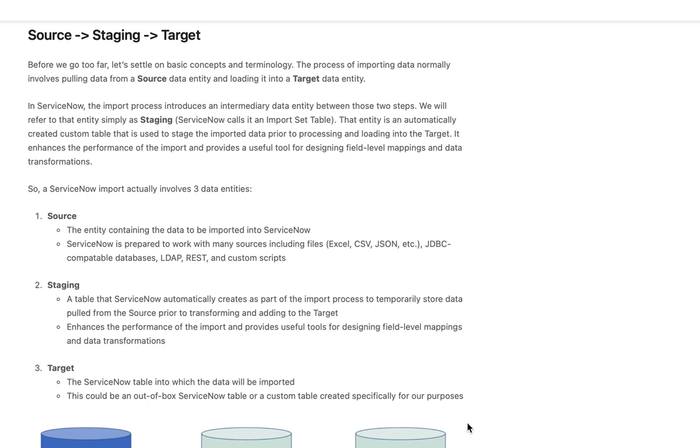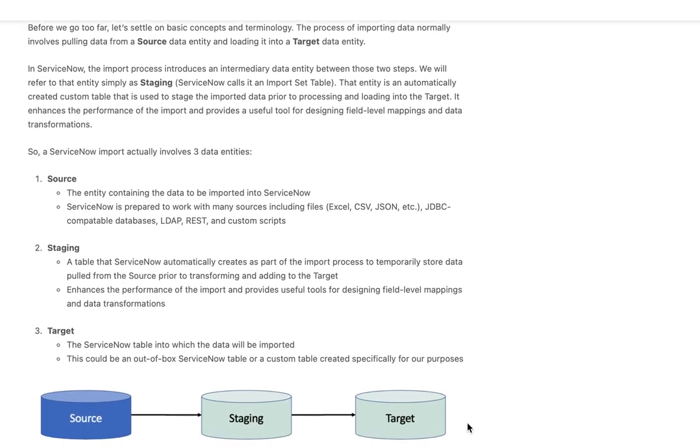I think staging table simplifies understanding the process a bit. So staging table in between the source and the target. The staging table is something that ServiceNow automatically creates for us when we kick off our imports. It's not a table we have to manually create. So that's all taken care of for us.